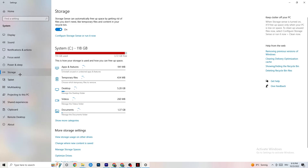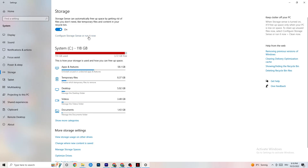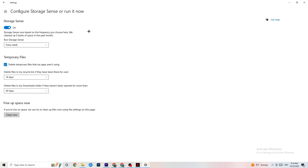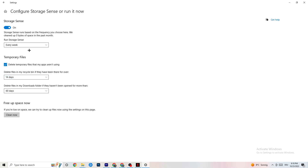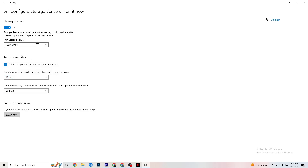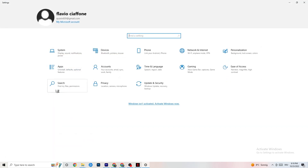In Storage, click on Configure Storage Sense and run it now. There is an algorithm you can change to your preferences, but I'd suggest keeping settings like every week, 14 days, or 60 days. Afterwards click Clean Now, which will delete every single temporary file you currently have on your PC that you don't really need — basically getting rid of trash you don't need.